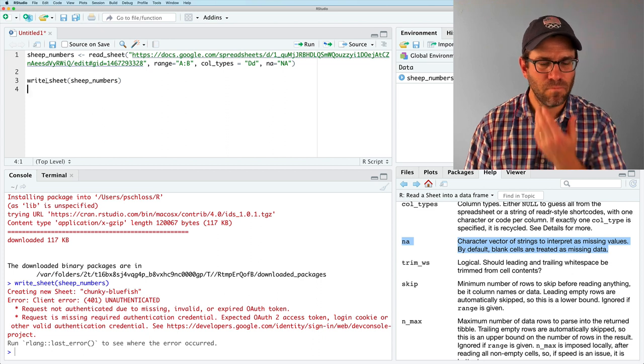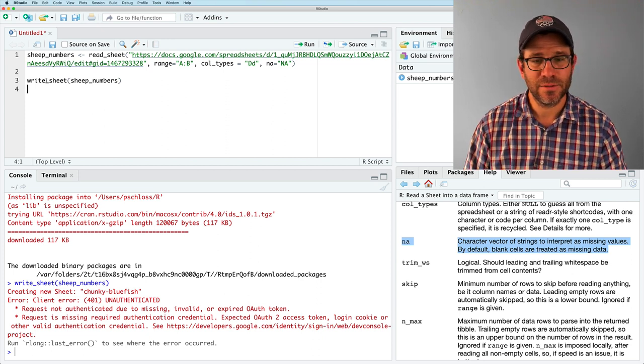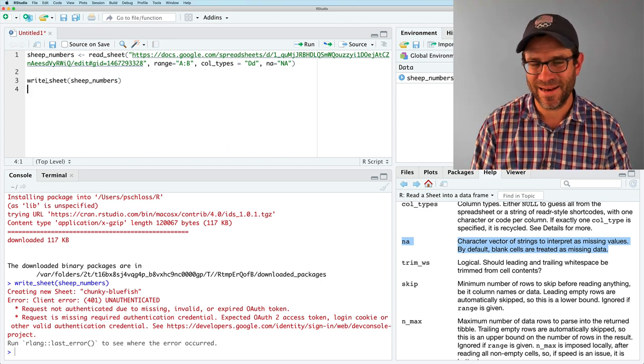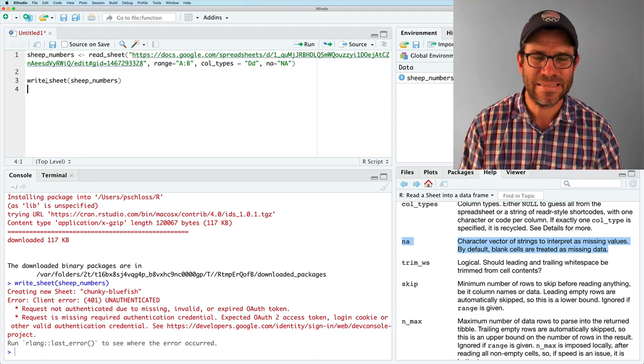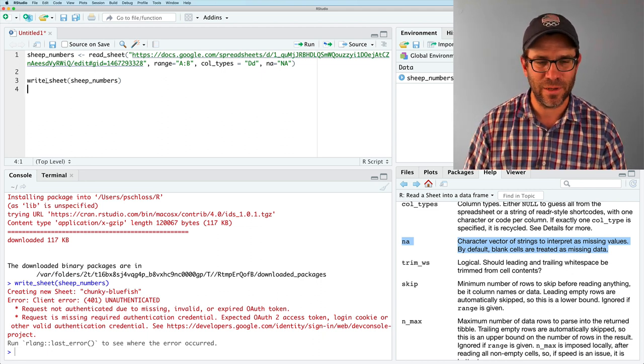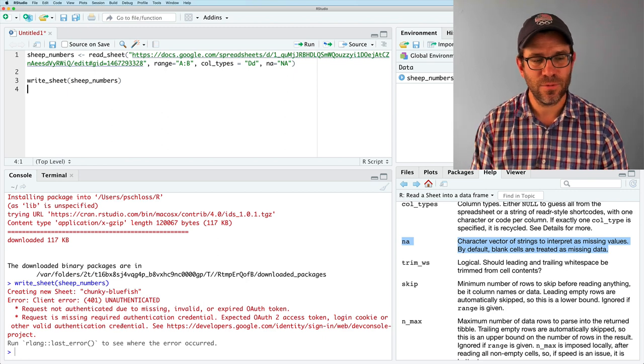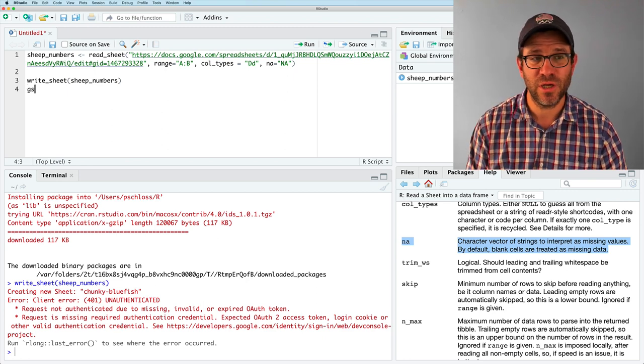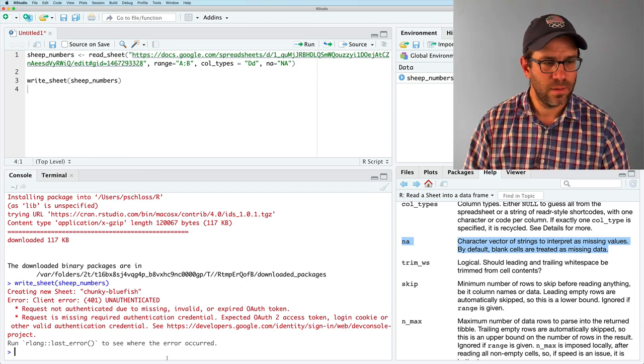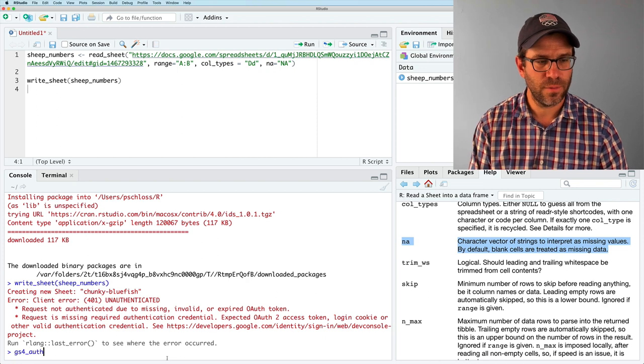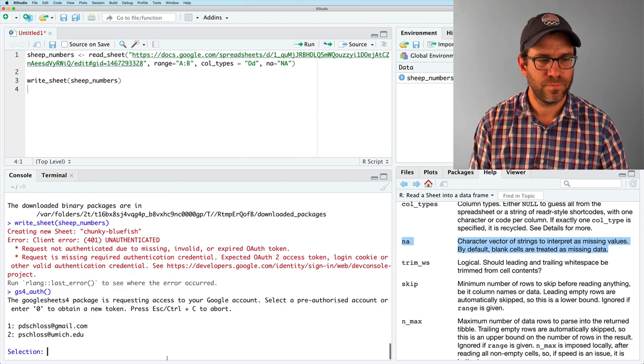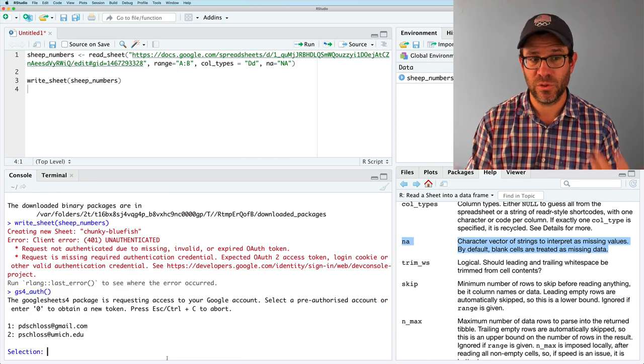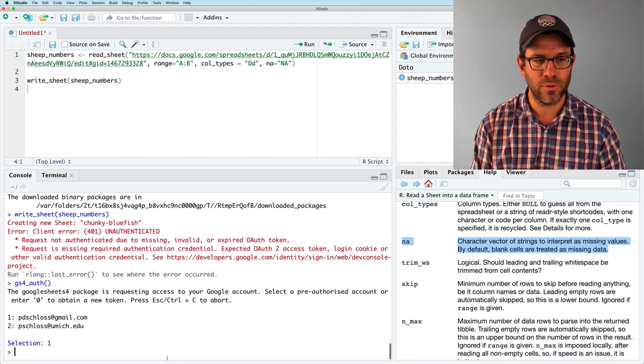So it's saying that because I deauthenticated, it's now missing invalid or I have an expired token. Okay. So to get through that, I need to do GS4 off. And allows me to again, do this authentication. So this time around, I'm going to do one. I'm good.